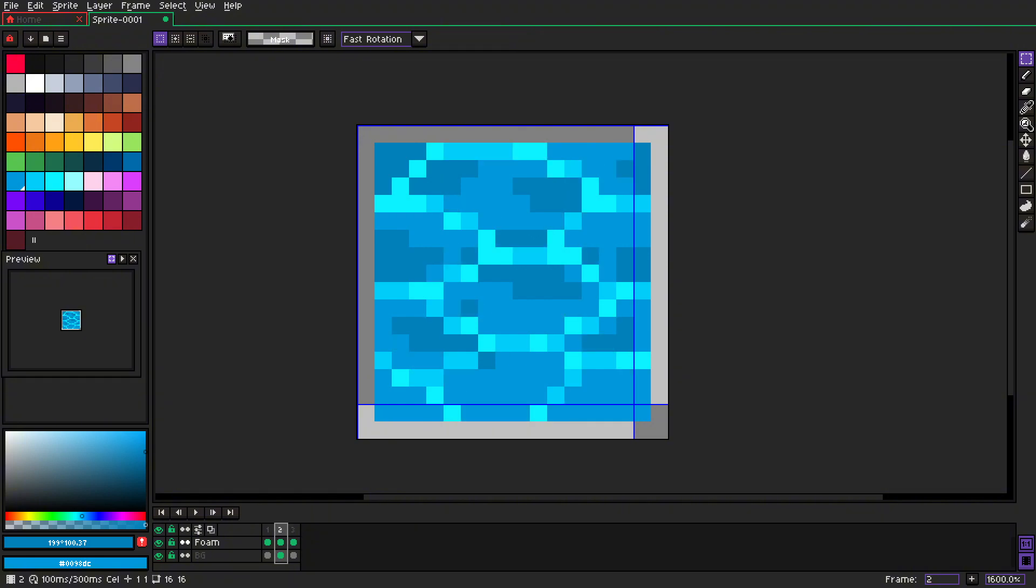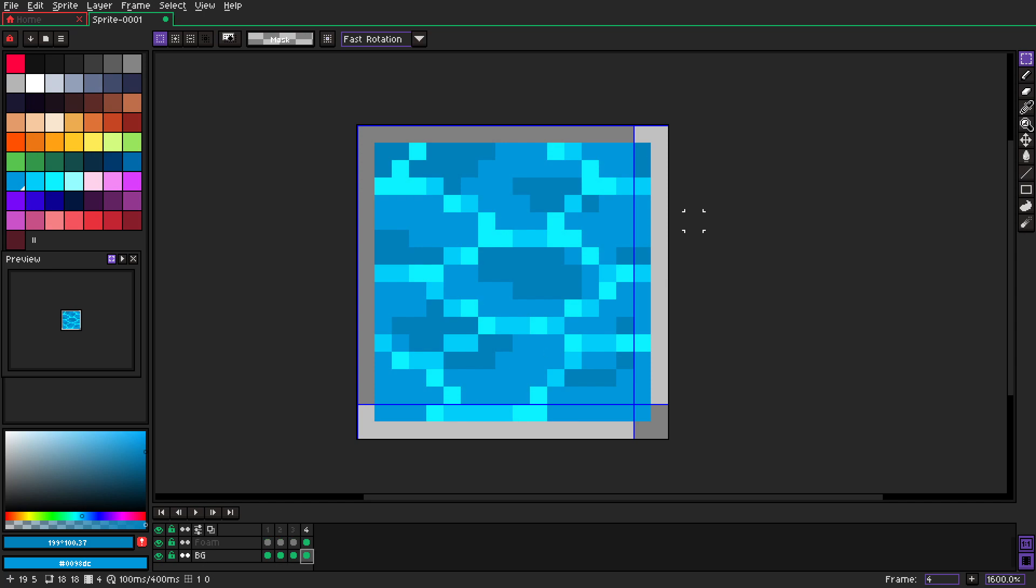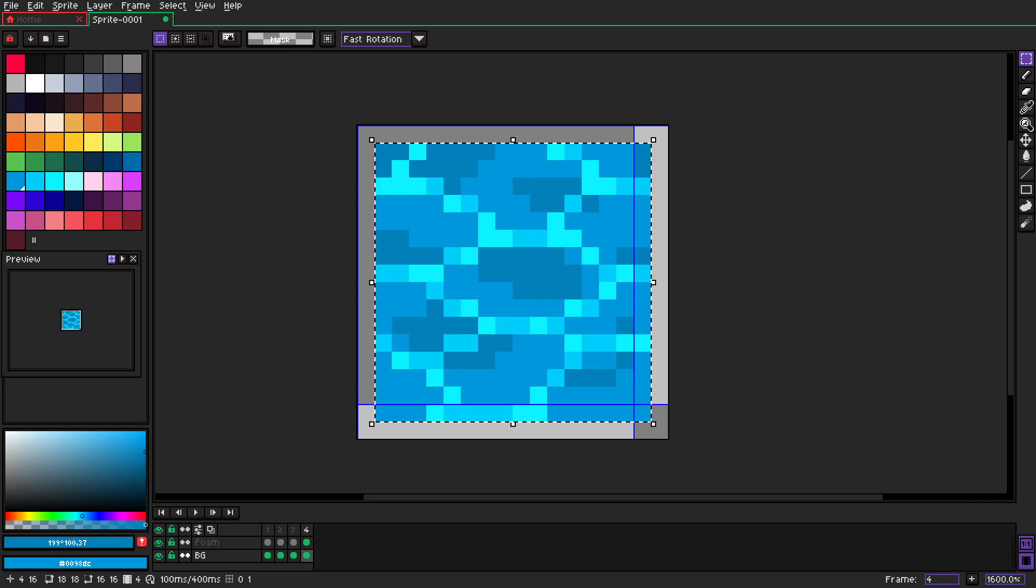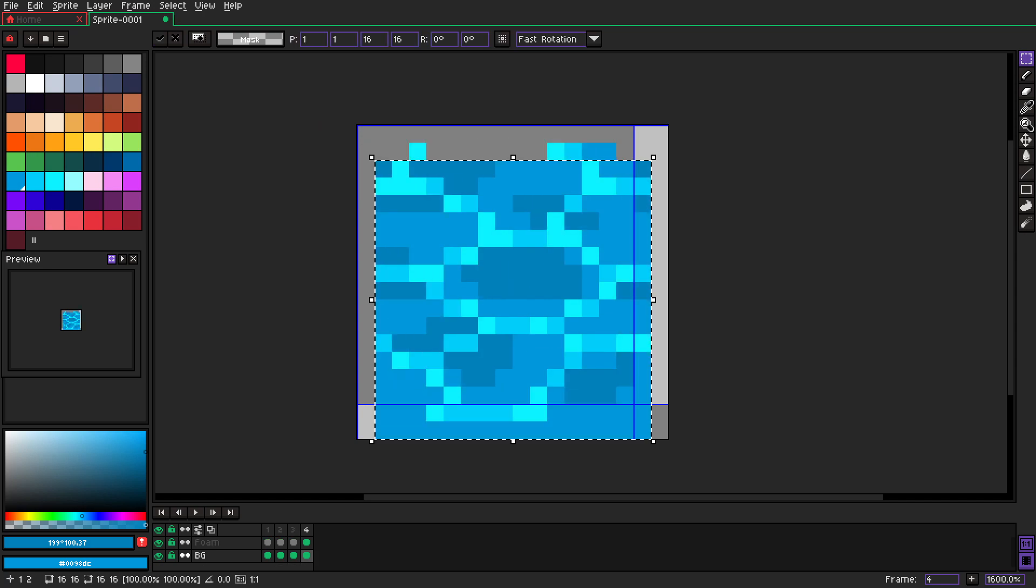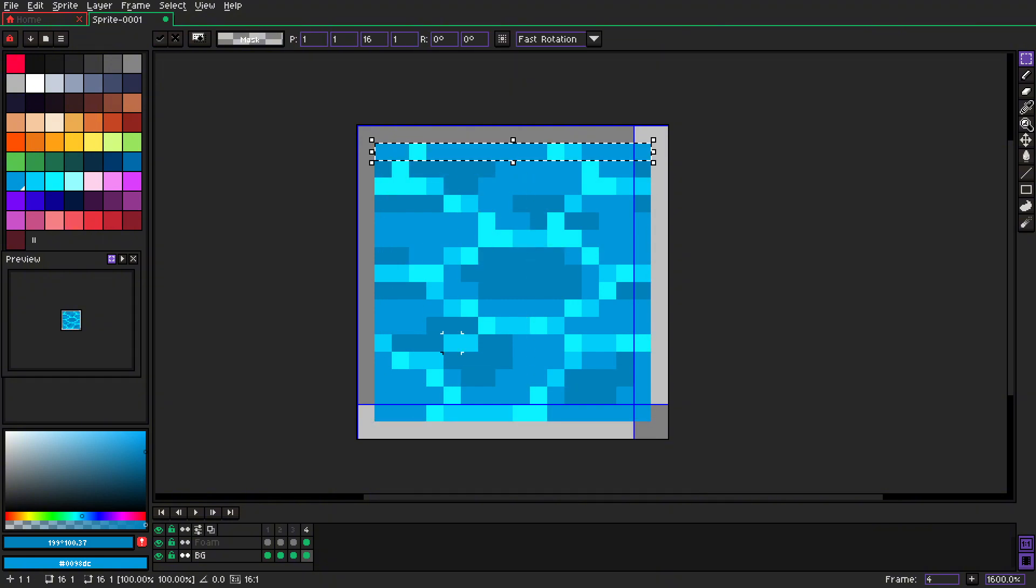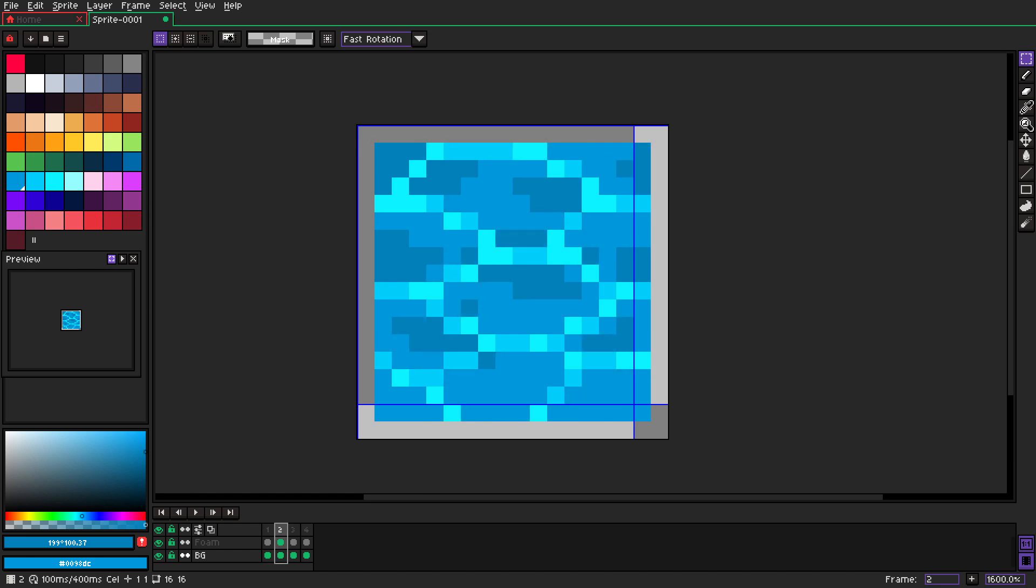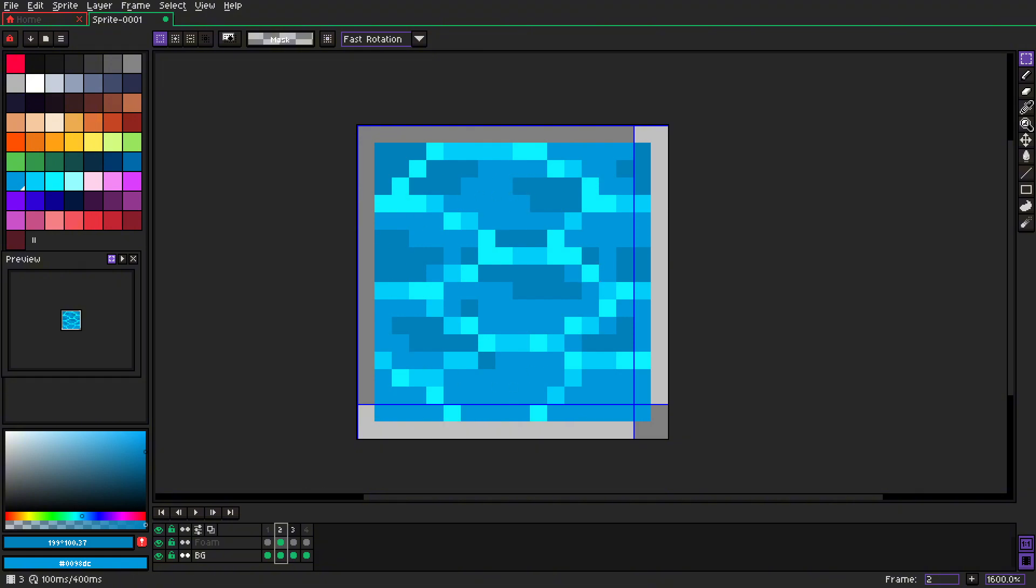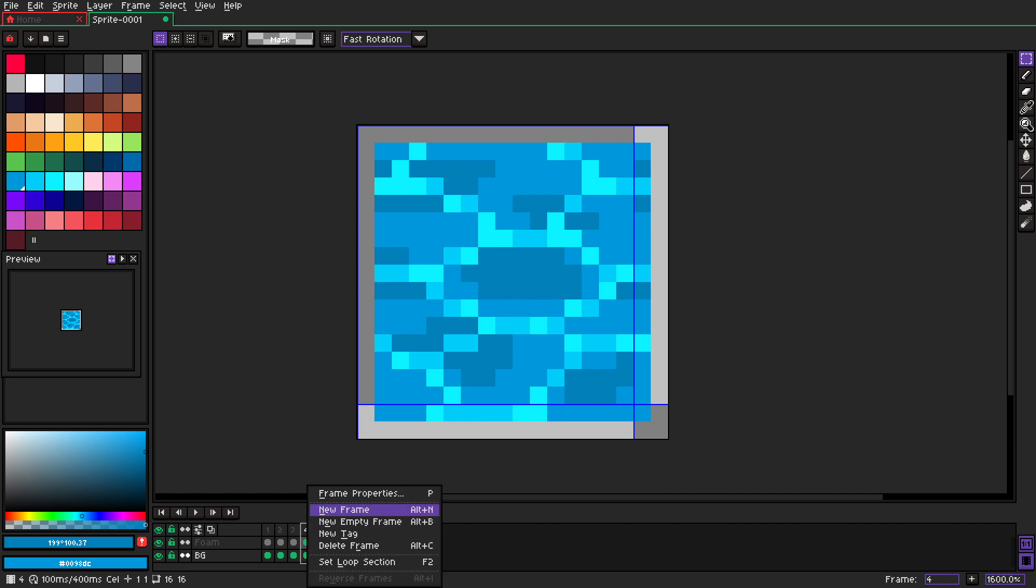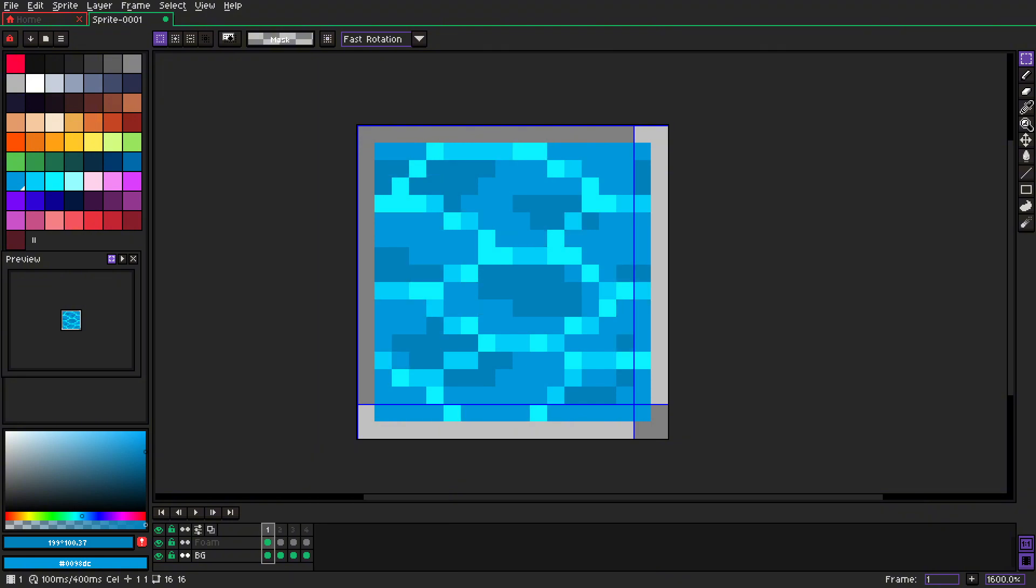Now we copy that frame again, we go to the background, move that down by one, and we take that and move it up. So you see that at first only the background moves, then moves the foam, then the background goes down, and we also need to take the foam down which is that frame.